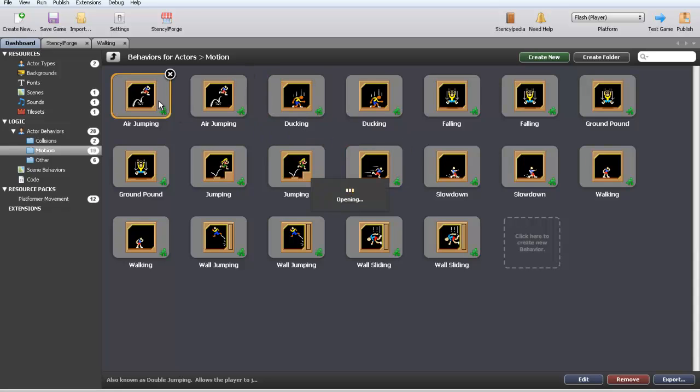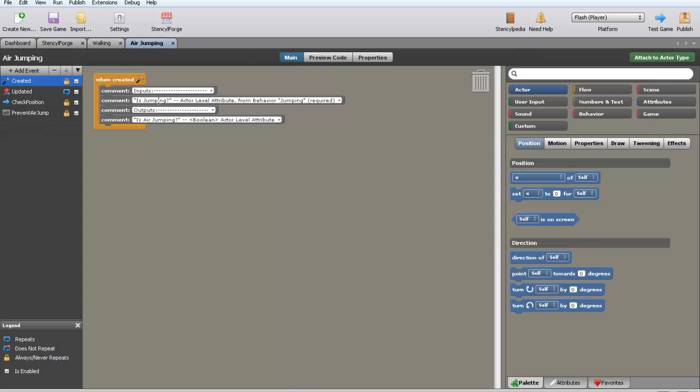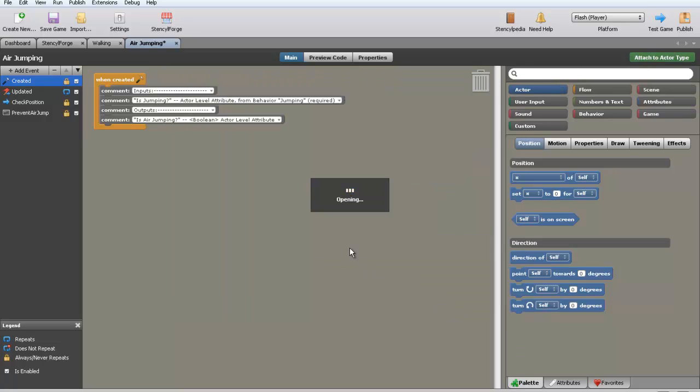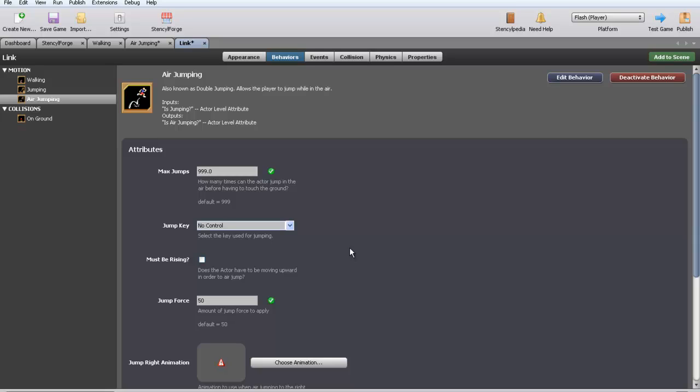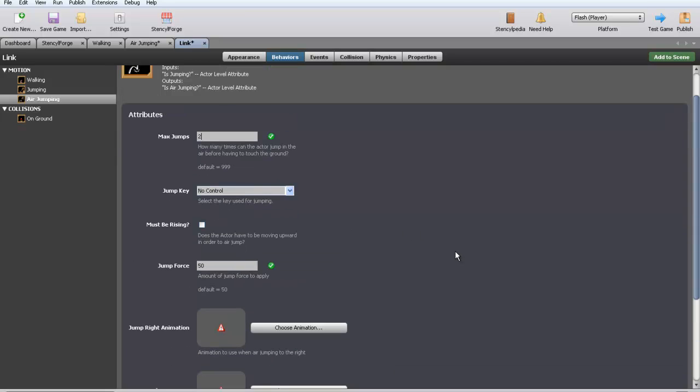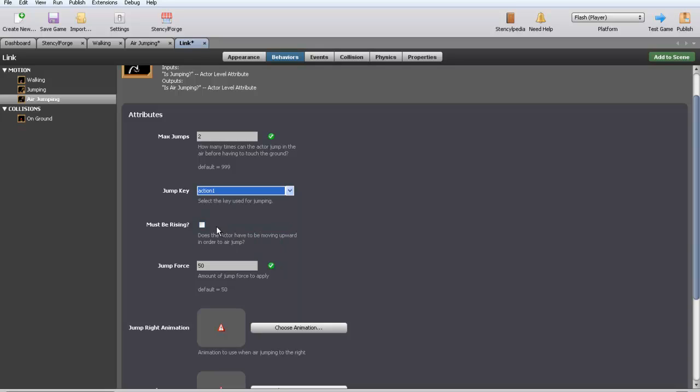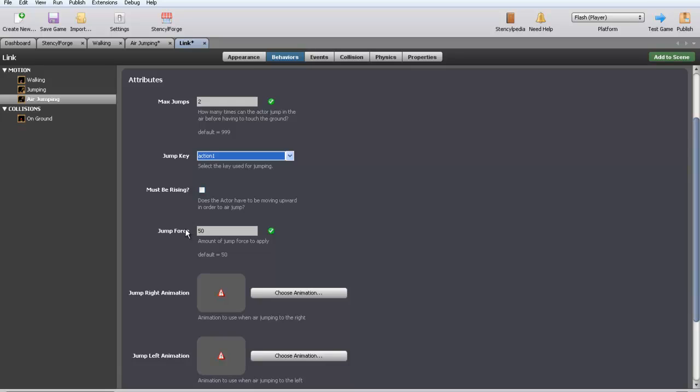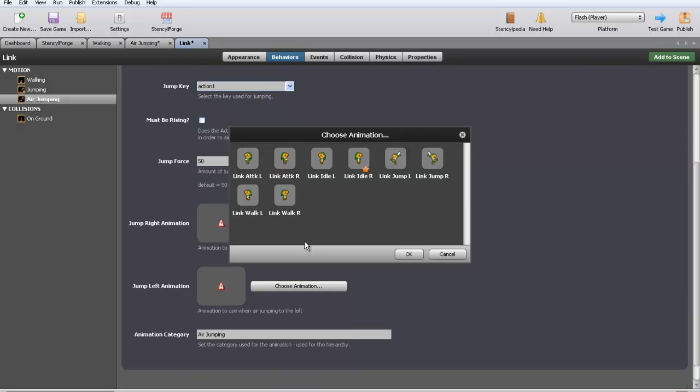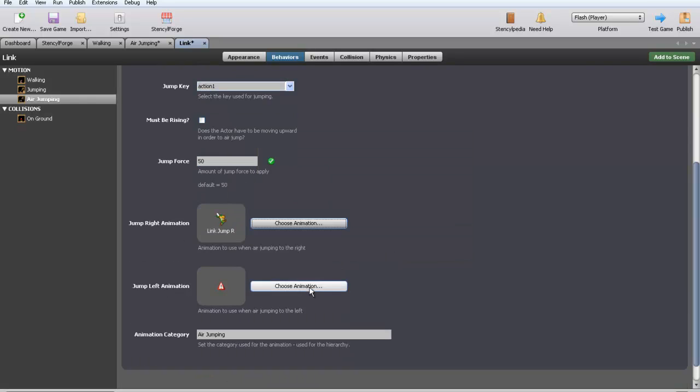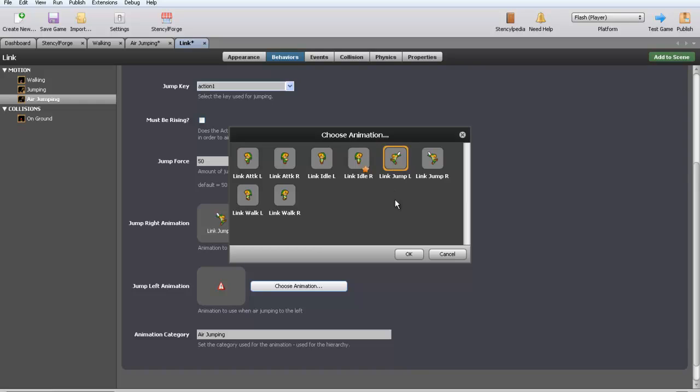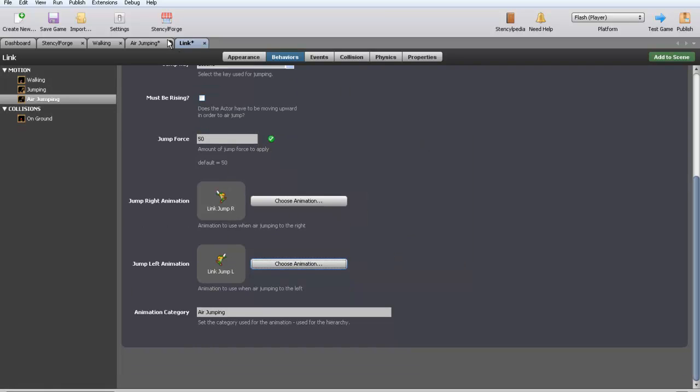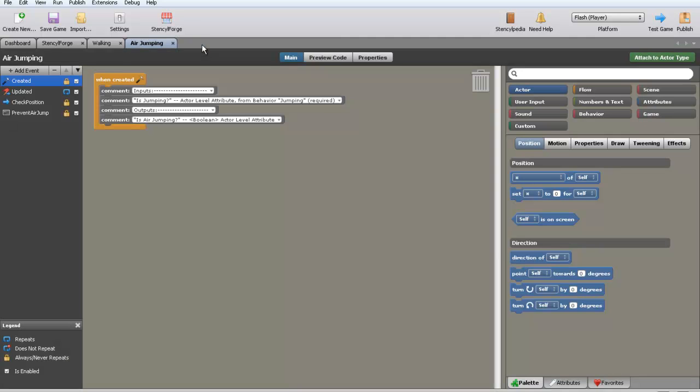Oh, we need double jump, which is air jump in this case. So, attached to actor type Link. Max jumps, I don't want 999, I'm going to put two. This is a simple double jump. You've got to have a triple jump. I don't care. Aw crap, I forgot what our jump key was. I think it was action one. This doesn't matter. I don't recommend actually putting it. Choose animation, jump right, jump left. There we go, awesome. Now we have air jump. So now we have walking, jumping, air jumping.